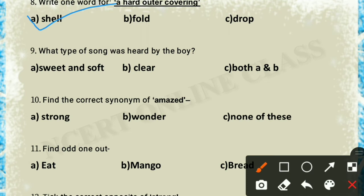Question 9: what type of song was heard by the boy — sweet and soft, or clear? The boy heard both sweet and soft as well as clear, so option C — both A and B — is the correct answer.